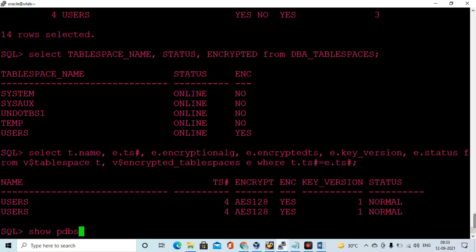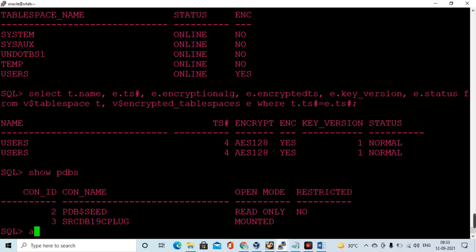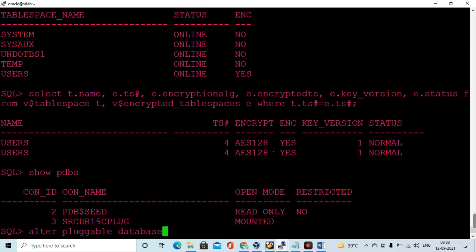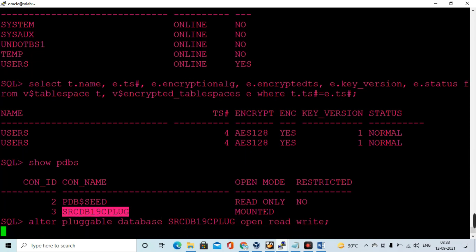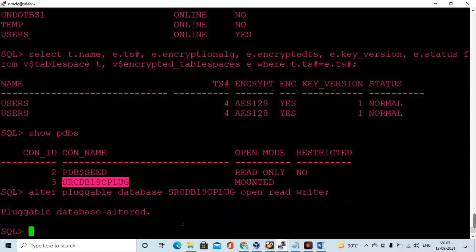Now let me do the same steps in the pluggable database as well. It looks like the pluggable database is in mount stage — we need to open it in read-write mode, then execute the same steps. We need to create the master keystore in the pluggable database and then enable encryption on the USERS tablespace there too.